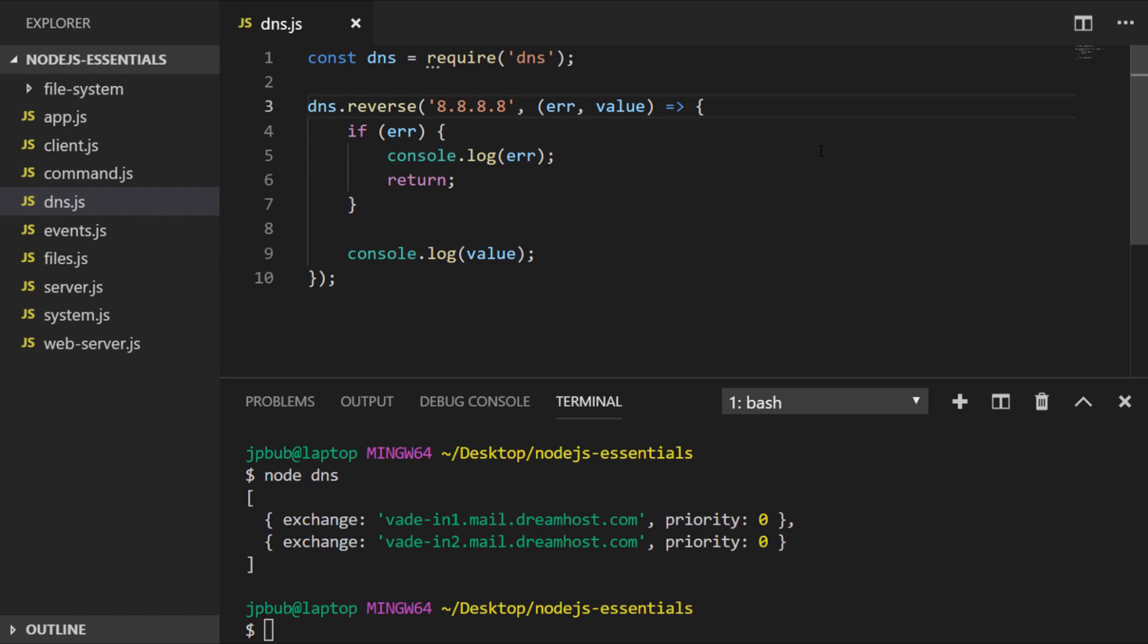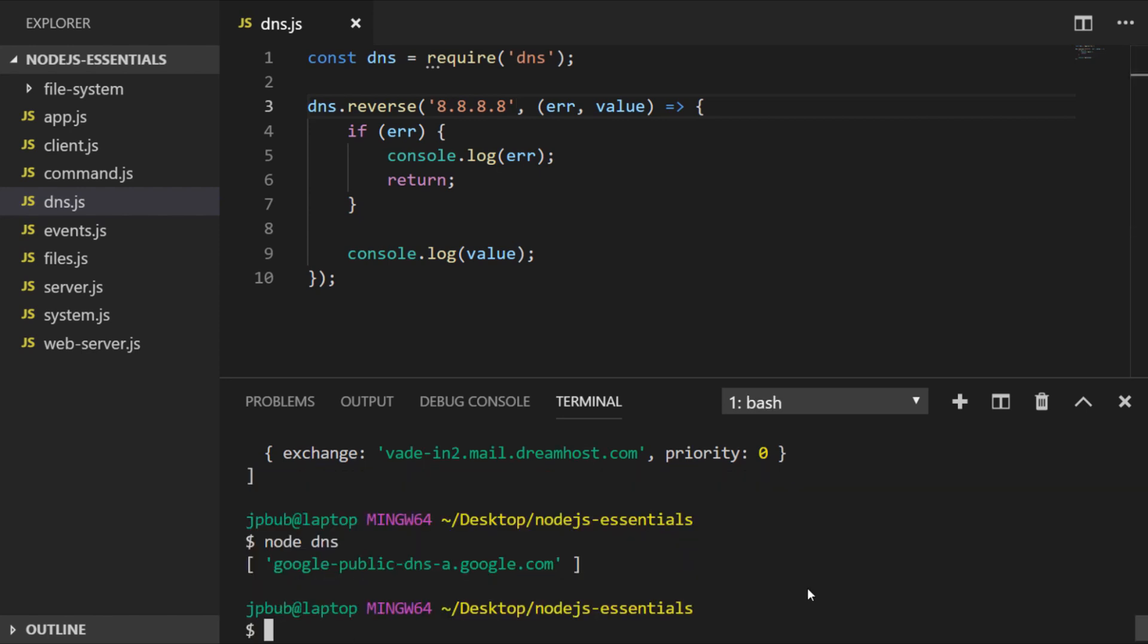Let's run the program again and as you can see in the output we actually get the textual representation of that IP address within an array. This could be useful if you want to find out who owns an IP address or simply to check if it does actually have a reverse record configured.